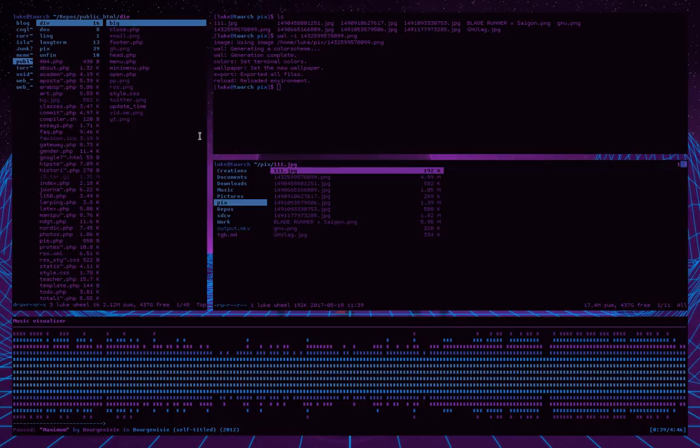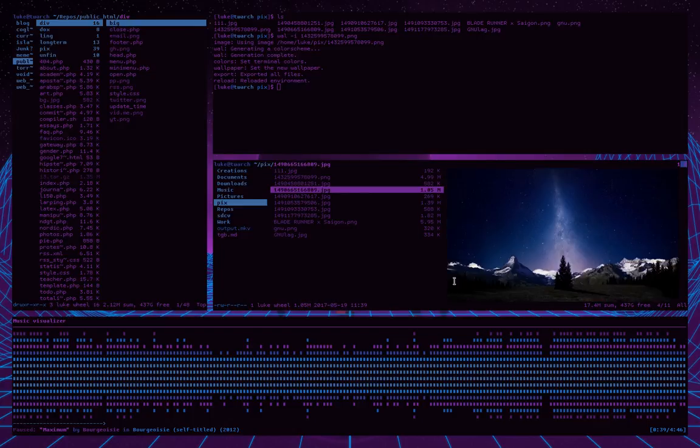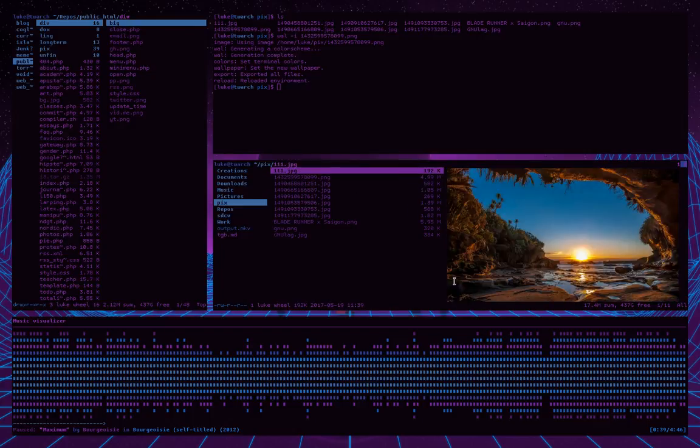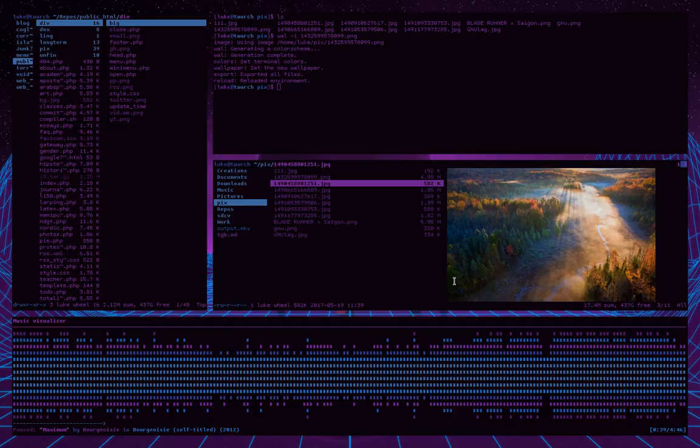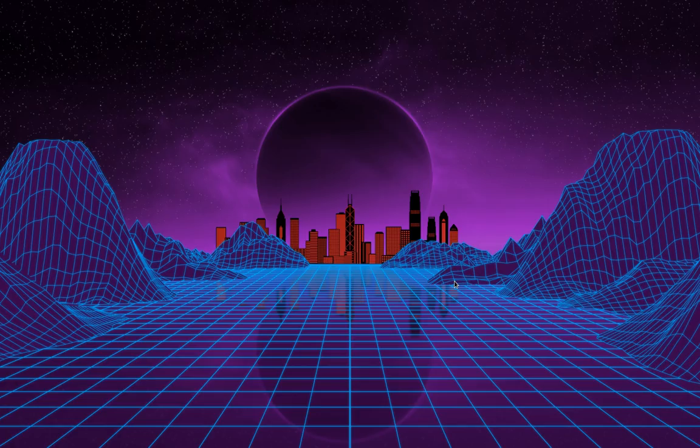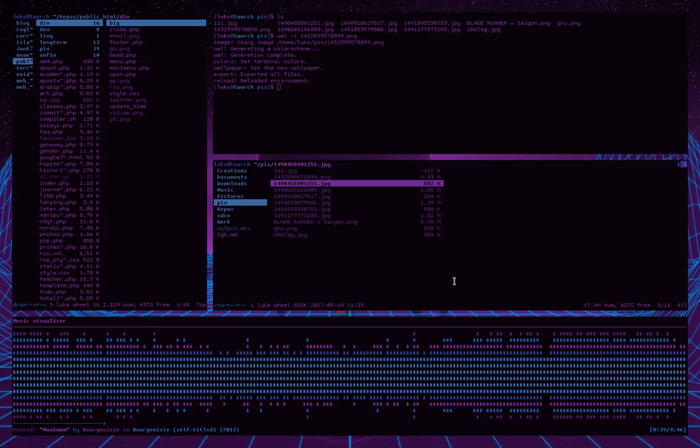So when I first started using this a day or so ago, man, I just could not stop playing with it. Like, I was just going through every single picture in my wallpaper folder, seeing how this thing would actually work. Now, here's the thing.